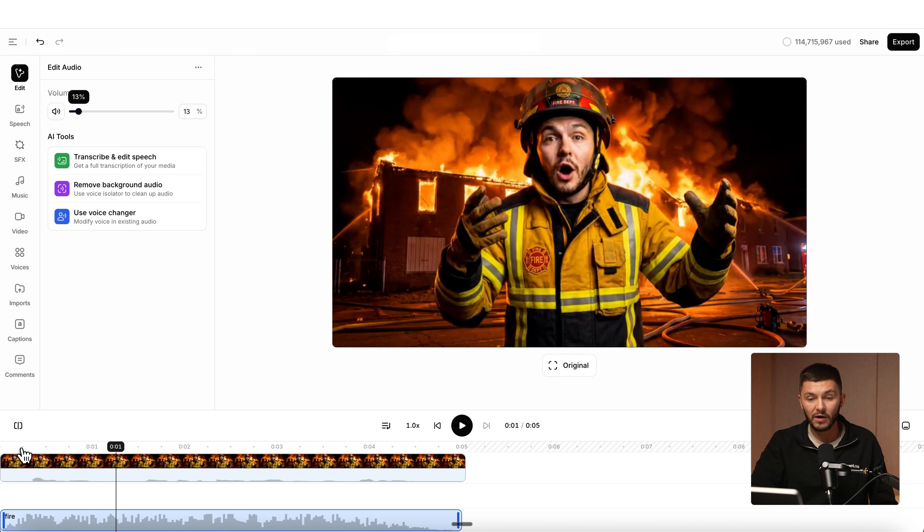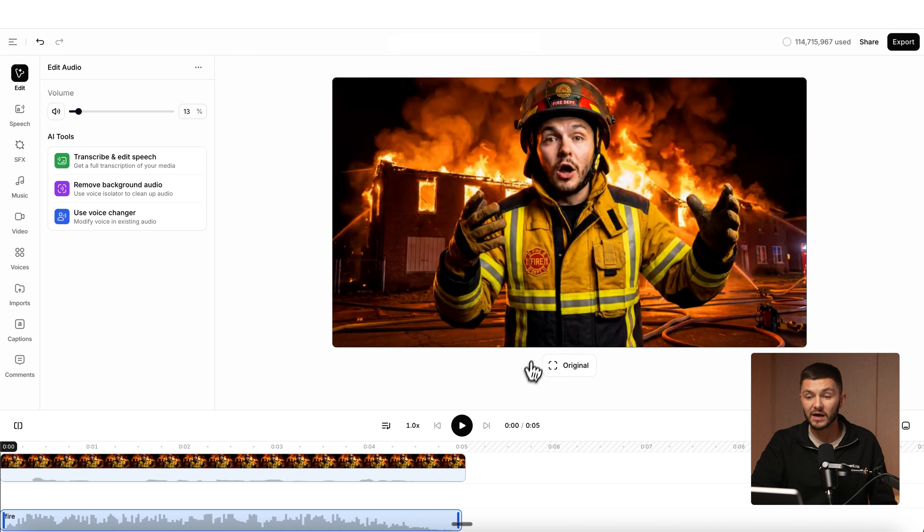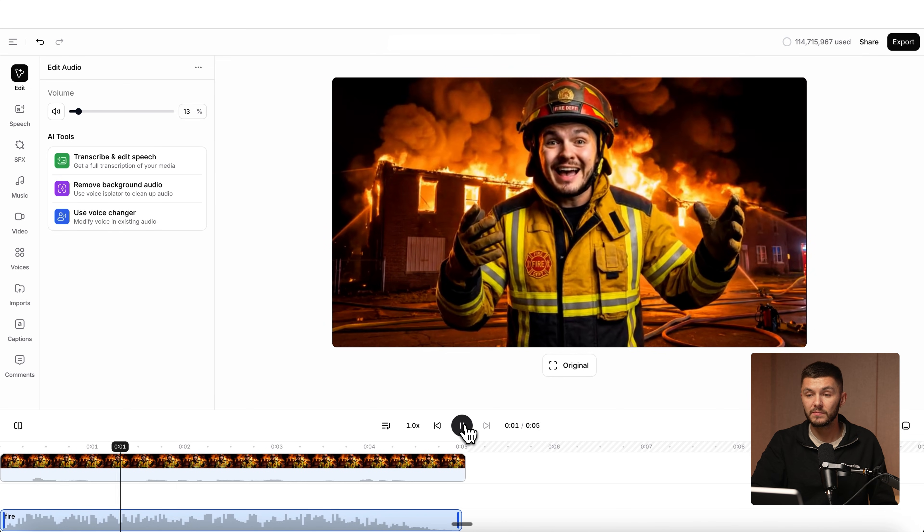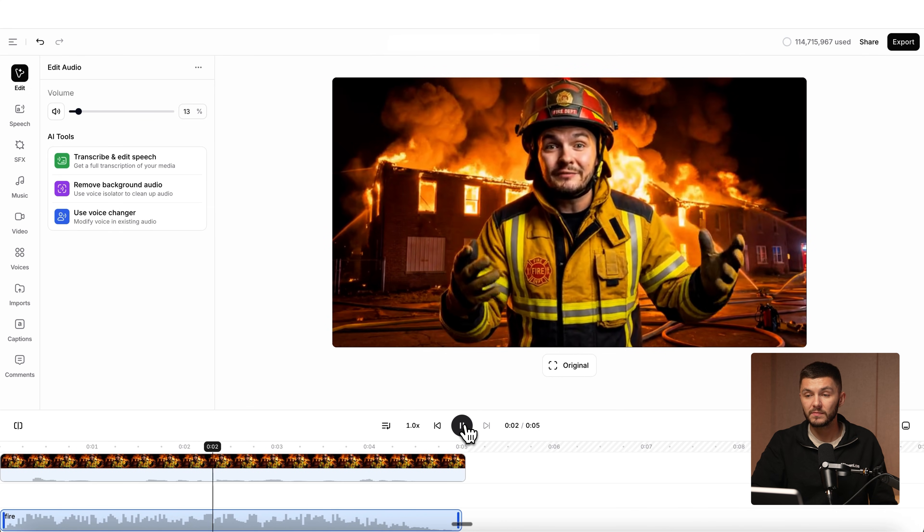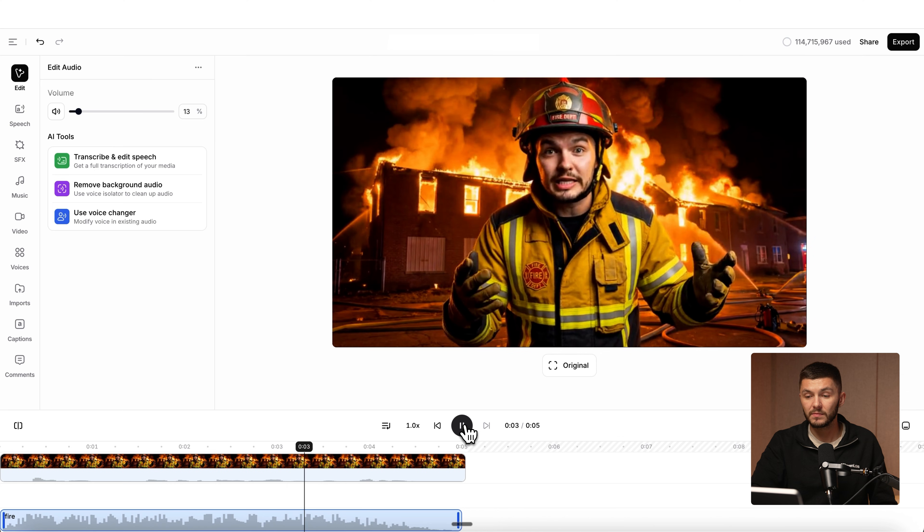Now if I play this back from the beginning: "Honestly, I think the fire emoji is overrated." And so that is how to use your own custom voice or voice clone with your Kling 2.6 video generations. If you have any questions, let us know in the comment section down below. If you enjoyed this video, please don't forget to hit that like button and subscribe. We'll see you in the next video — thanks for watching.